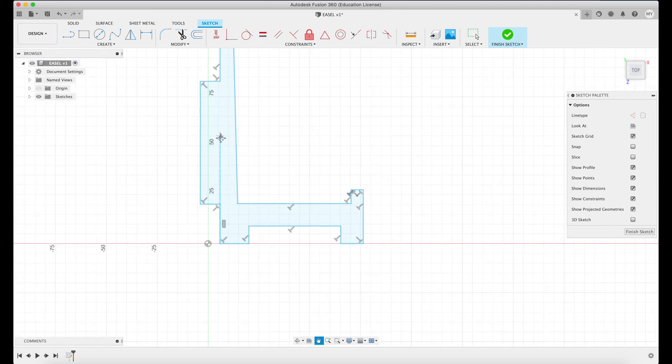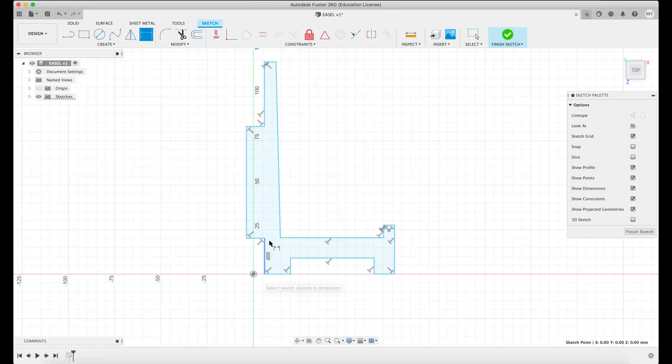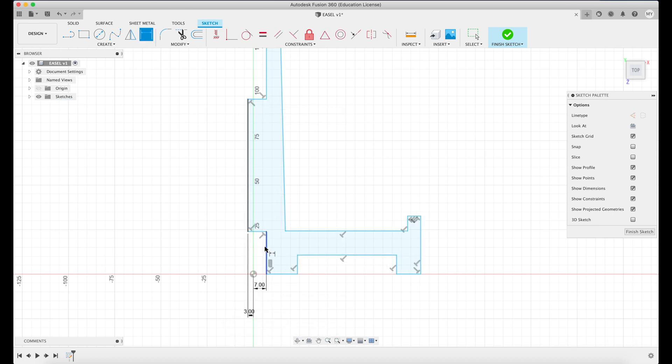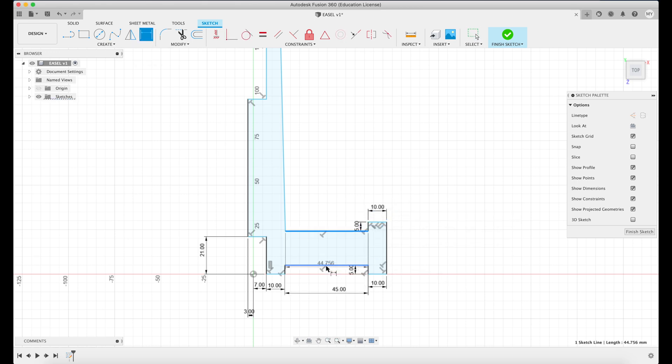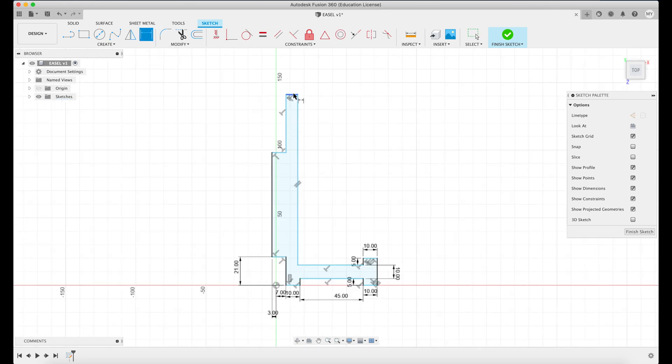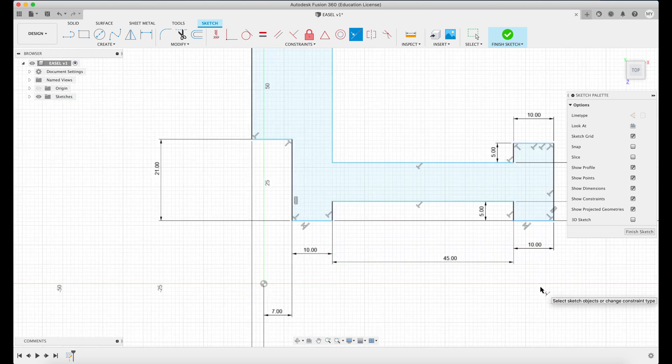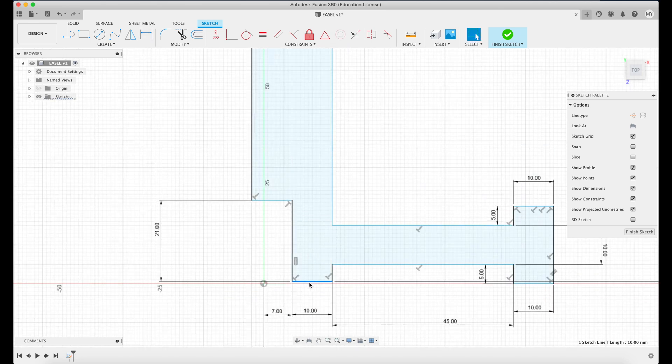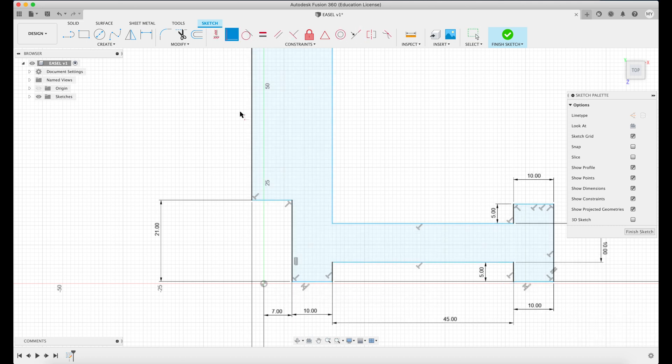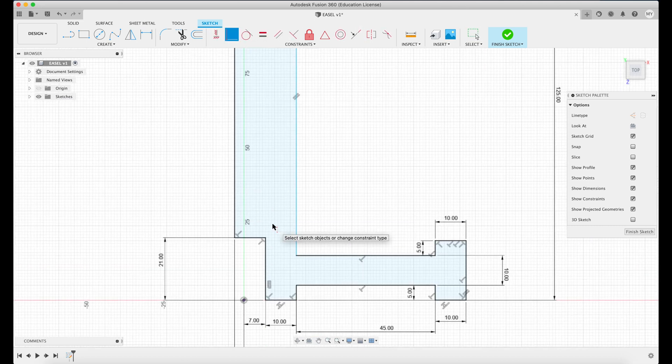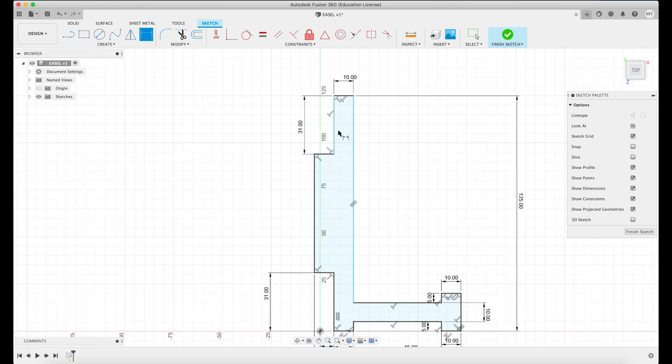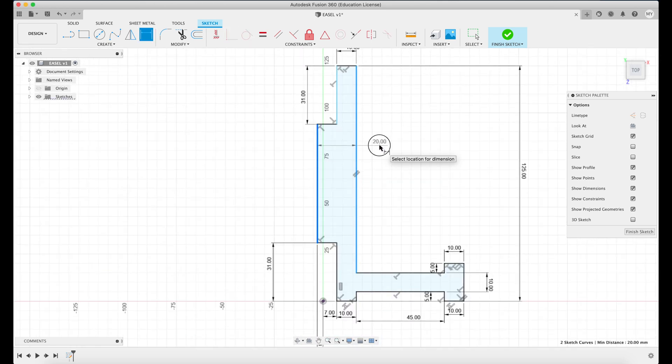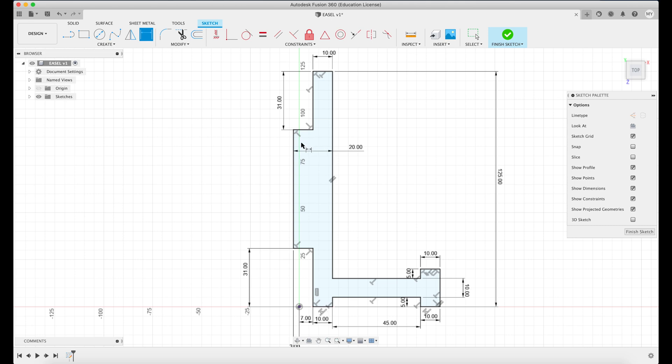Right, so now we have the really bad basic shape here. We'll go ahead and add some dimensions to make it look right. All right, so now that we have it fully constrained, you can see it turns the blue lines into solid black lines. Now we can kind of refine this design a little bit to get it to look more like what we want.